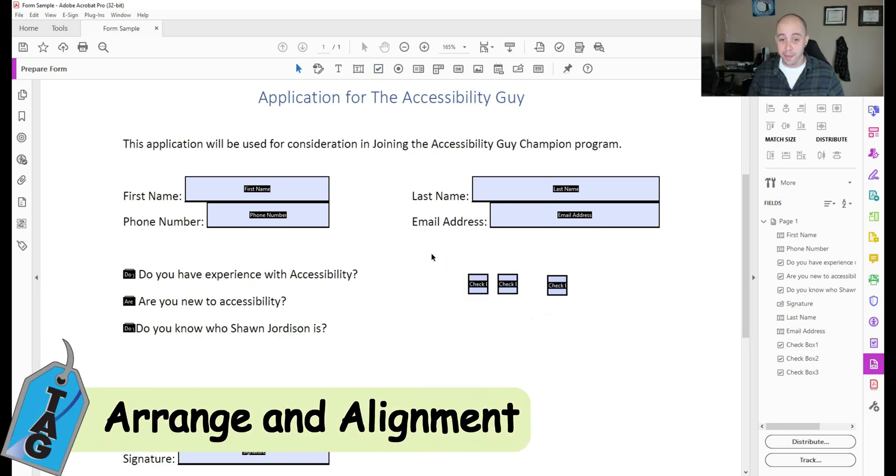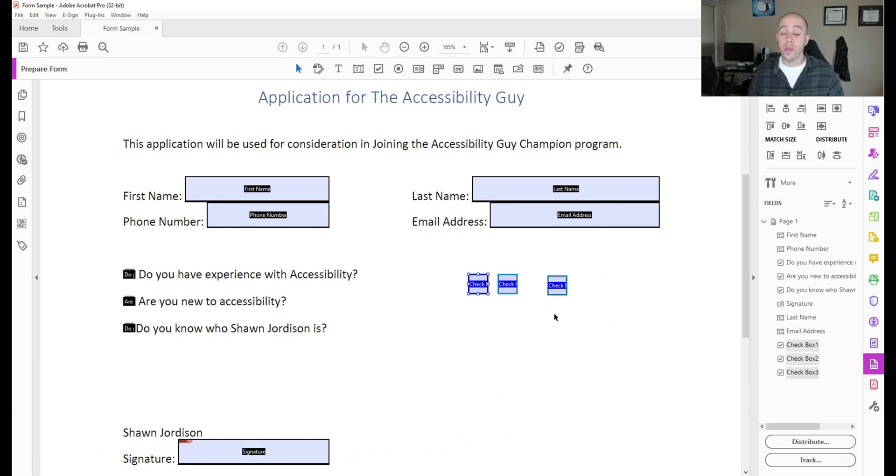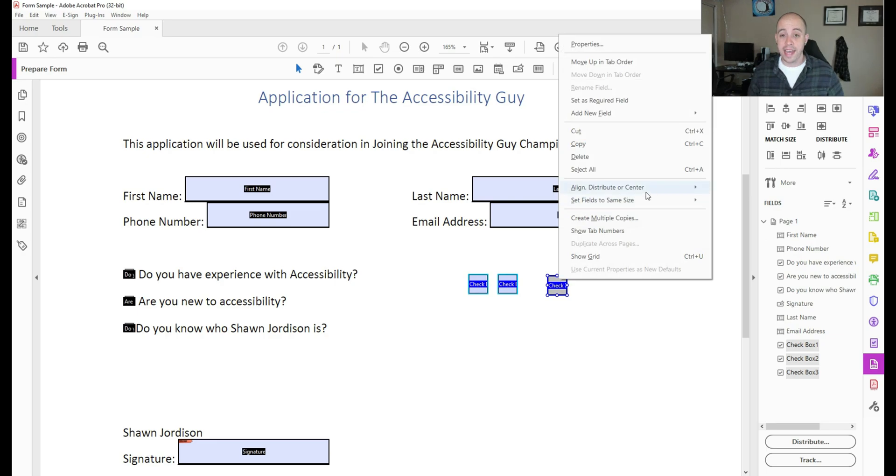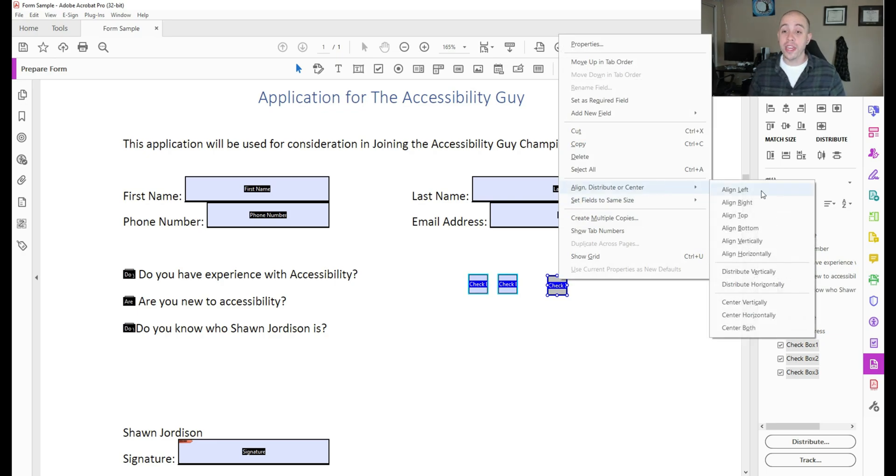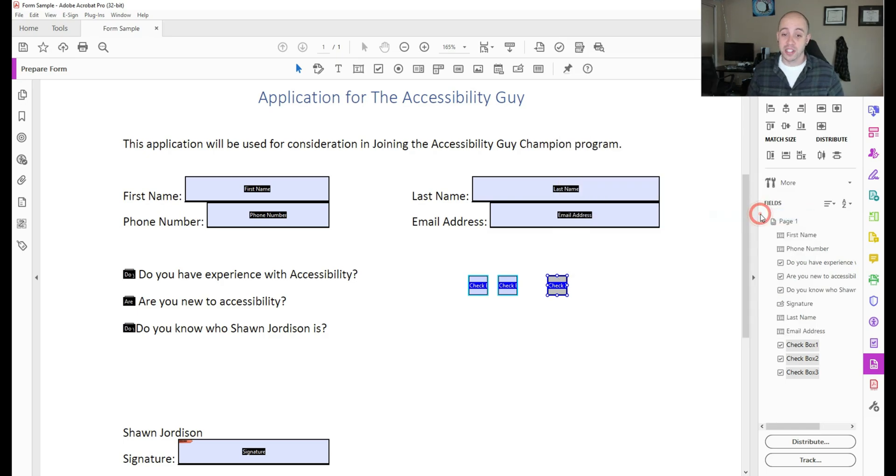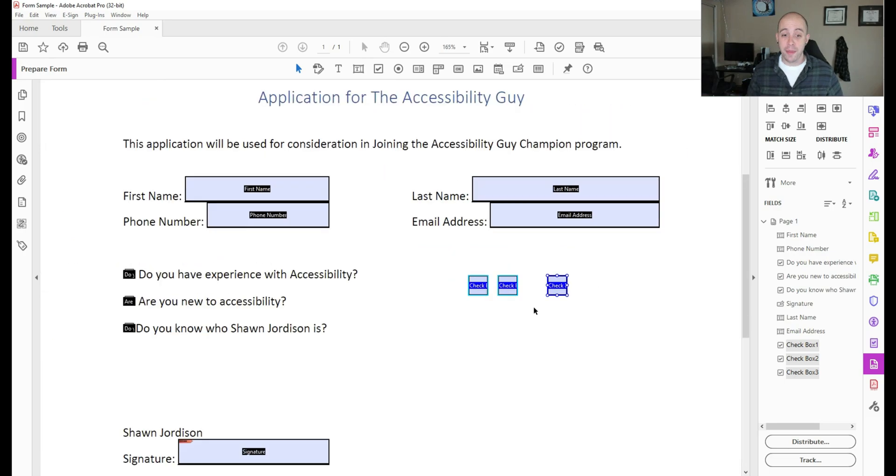For example, if we wanted all of these checkboxes aligned, we could select all of them, right click, and under the align, distribute or center section, we could align them to the left, to the right, to the top or the bottom. And that will make them a little easier to see.